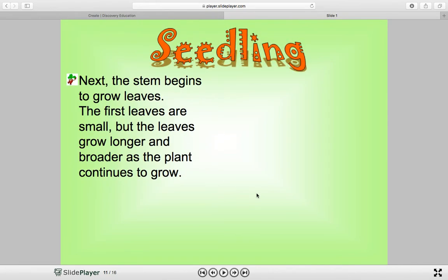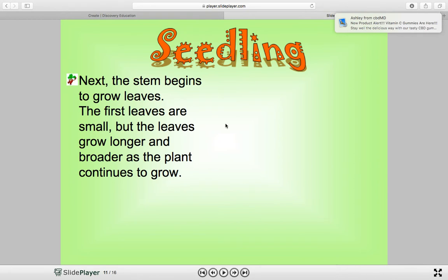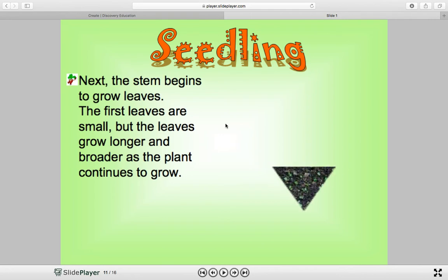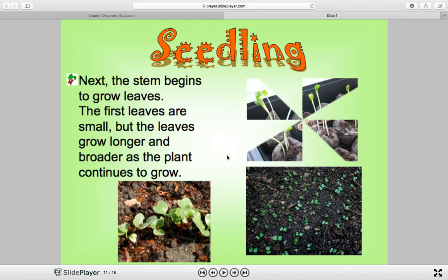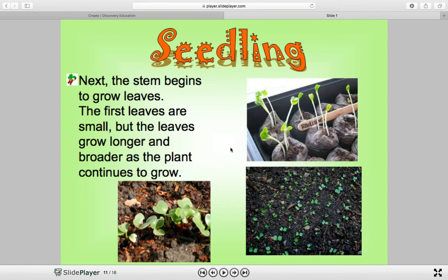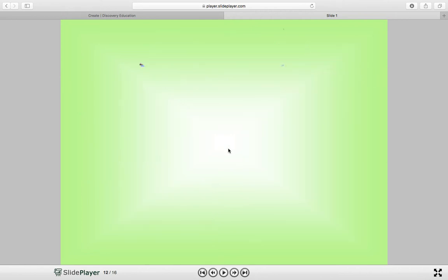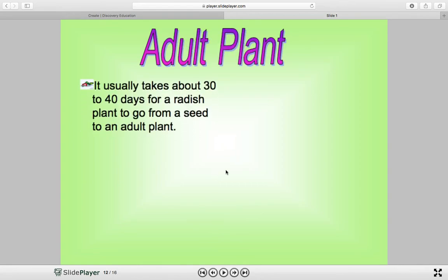Then we have the seedling. Next, the stem begins to grow leaves. The first leaves are small, but they grow longer and broader as the plant continues to grow. Those tiny little leaves just look like specks on the ground. These are our seedlings — the plant has a stem now. If you see YouTube links popping up in the slideshow, they don't work, but you can watch the full videos if you type in the links exactly as they appear. If you click on the link, it'll take you back to the beginning of the slideshow.